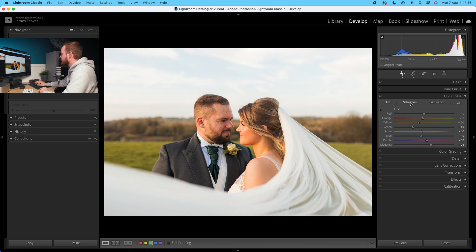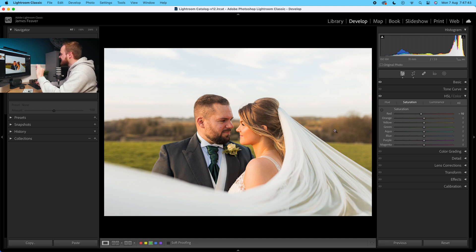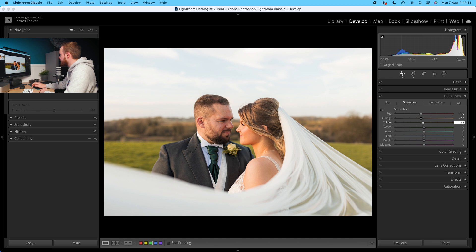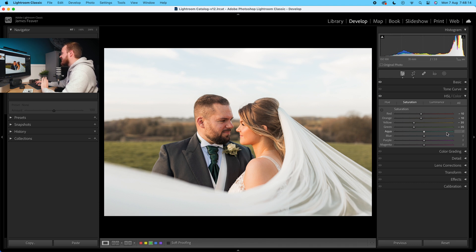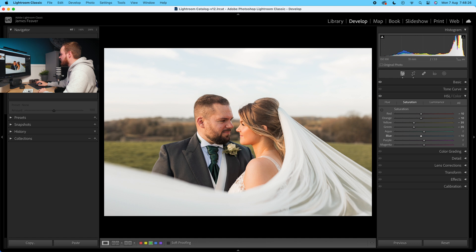Now go to Saturation. Go to Red and decrease by minus 10, reducing vibrancy in skin tones, and the same with Orange, minus 10. Go to Yellows and drop down by minus 35 to take some punch out of the foliage. In Greens do the same — minus 35. Leave Aquas alone. For Blues, drop by minus 10 to reduce punch in the sky. Purple and Magenta go for minus 35 and minus 20.